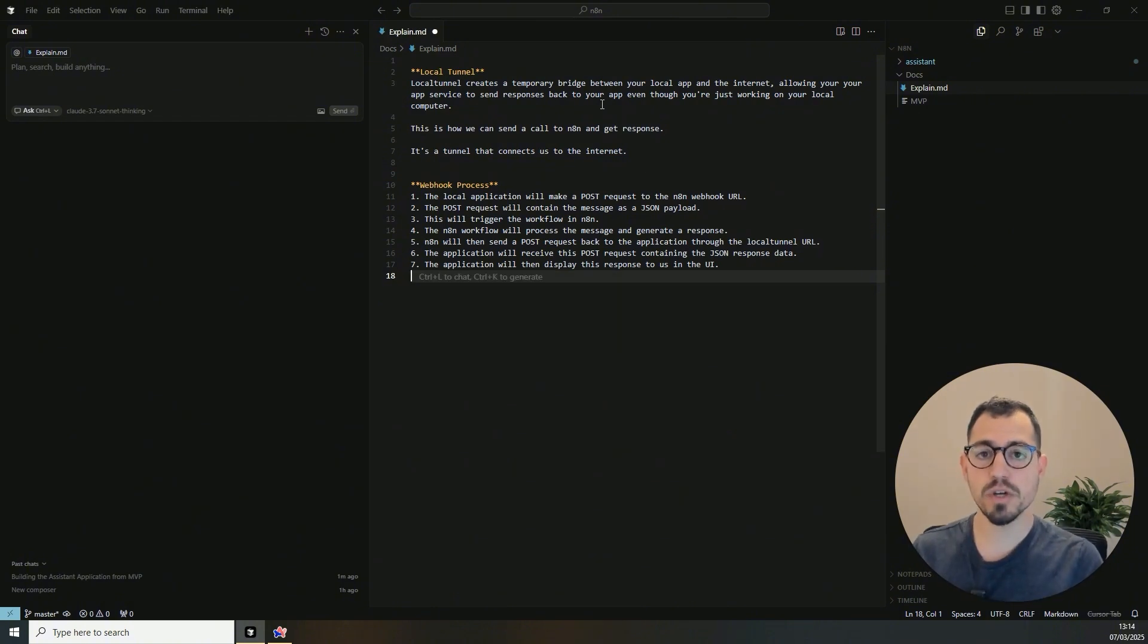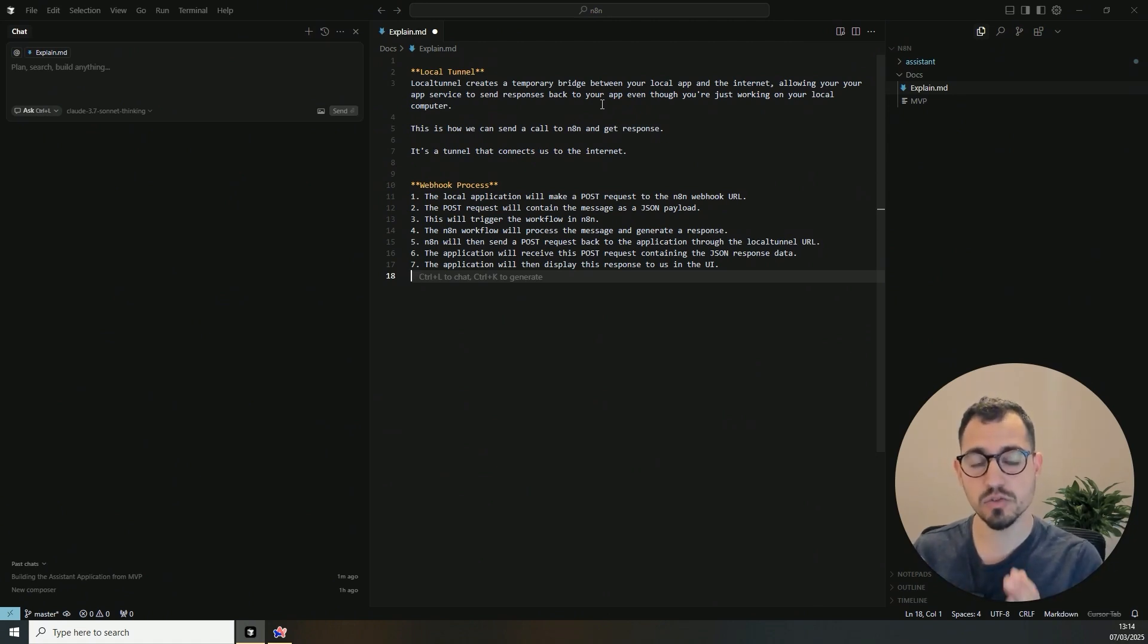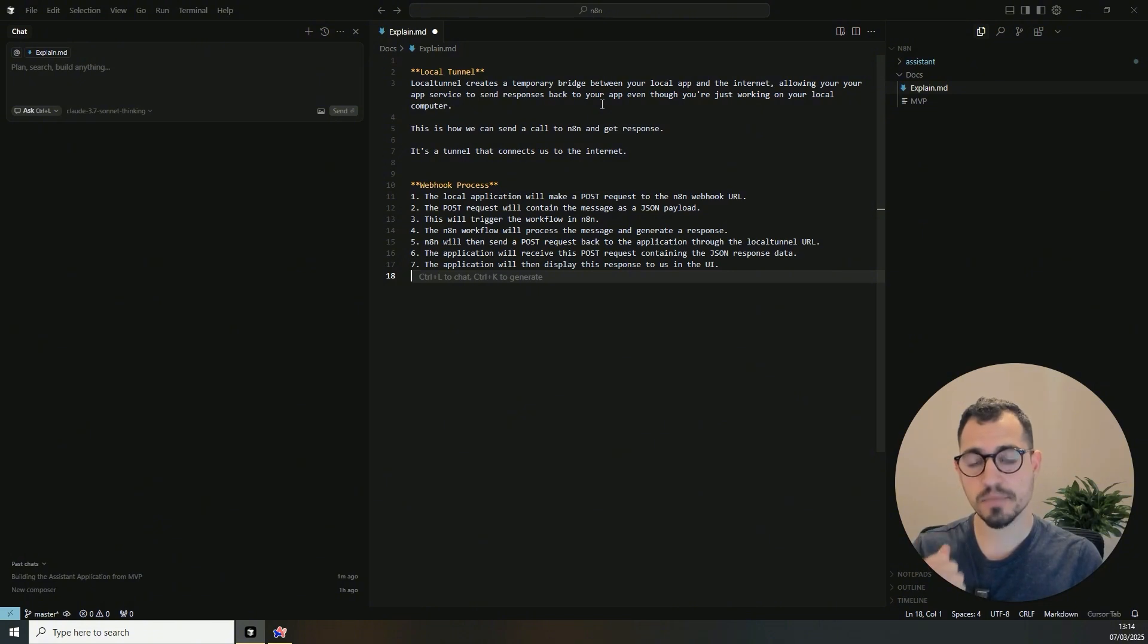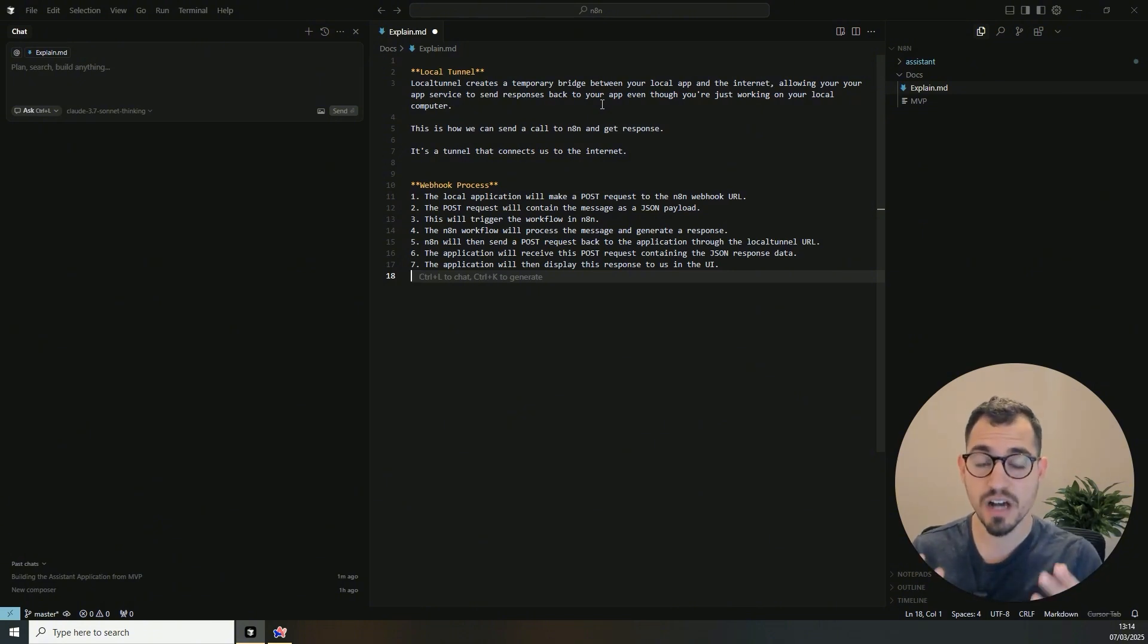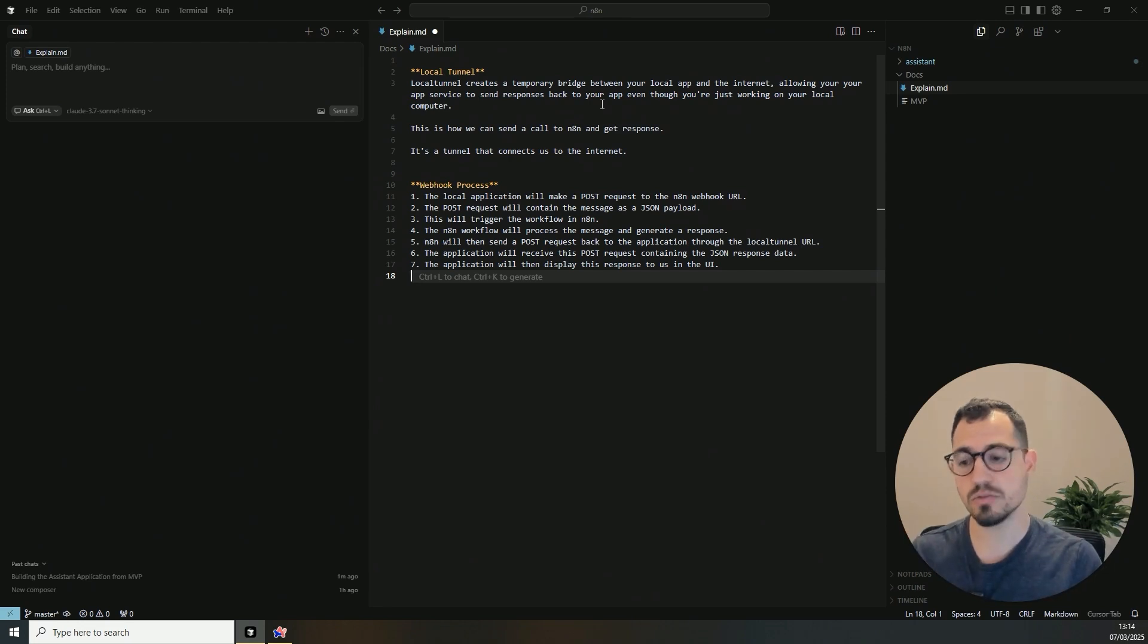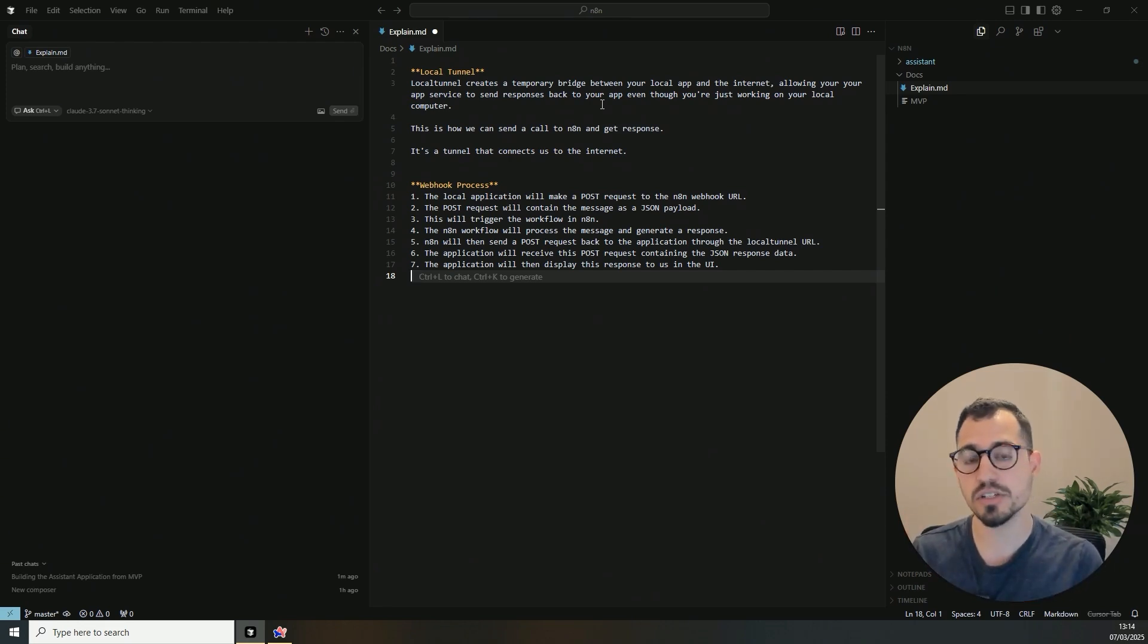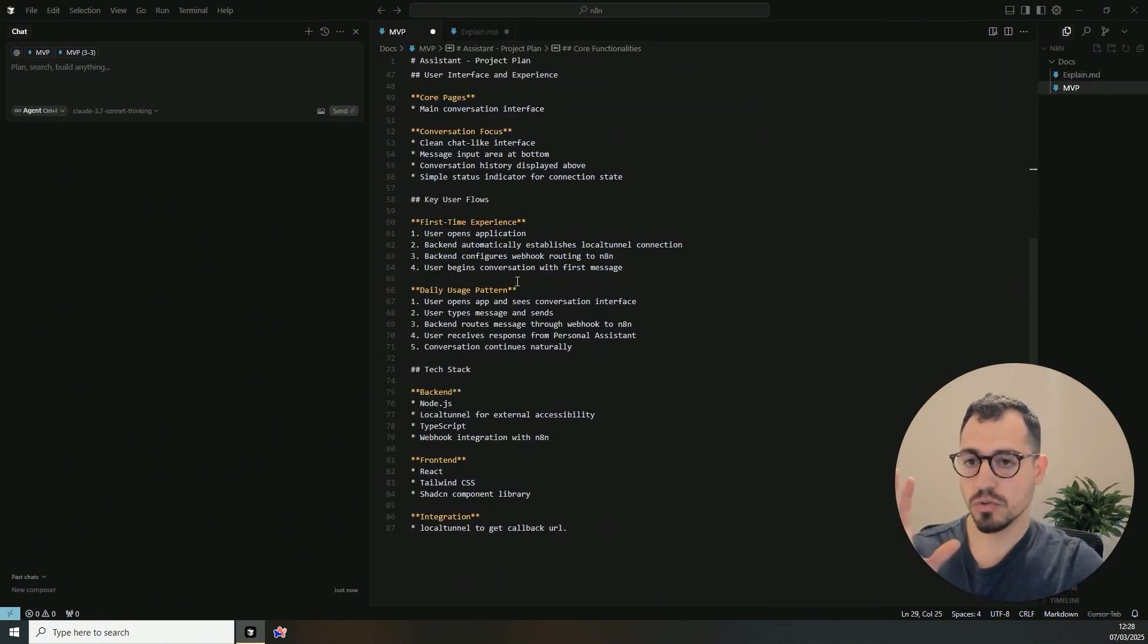And before we continue, just a quick note, if you want, you can check in the description below, there is a link to my school community, where you can learn how to build apps using Cursor, how to build AI agents using N8N, and even how to market those to get clients to your automation agency or users to your application.